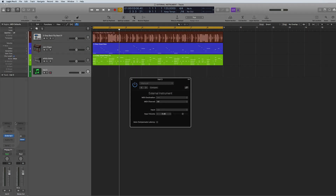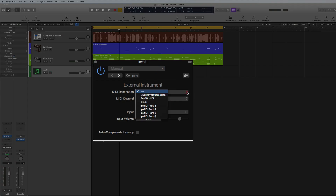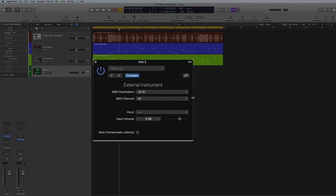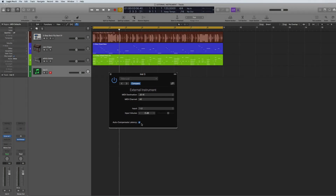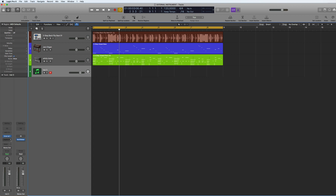The external instrument will come up as an instrument. Then you need to go to MIDI Destination, select the Roland JDXI on all MIDI channels, and set the input to one and two. Then just close that down and you can hit your keyboard and the sound will come up.